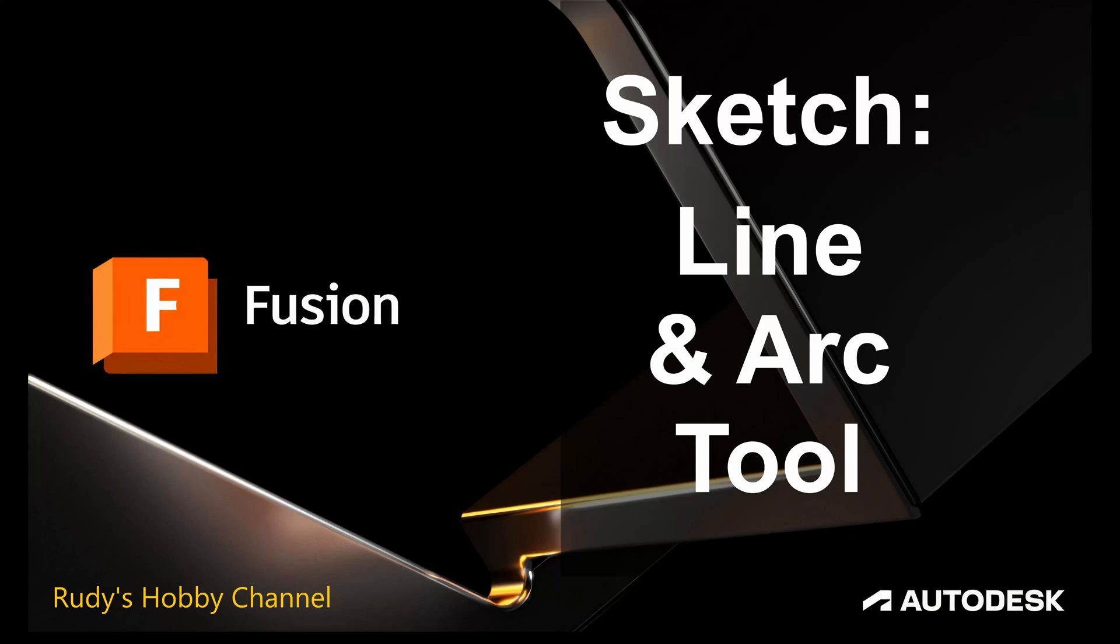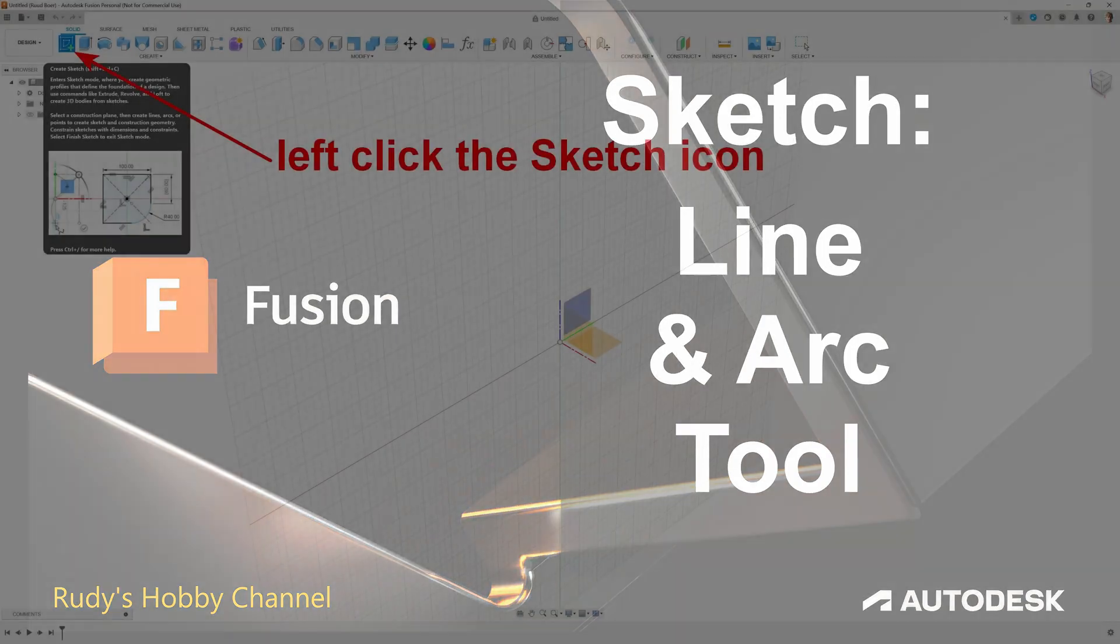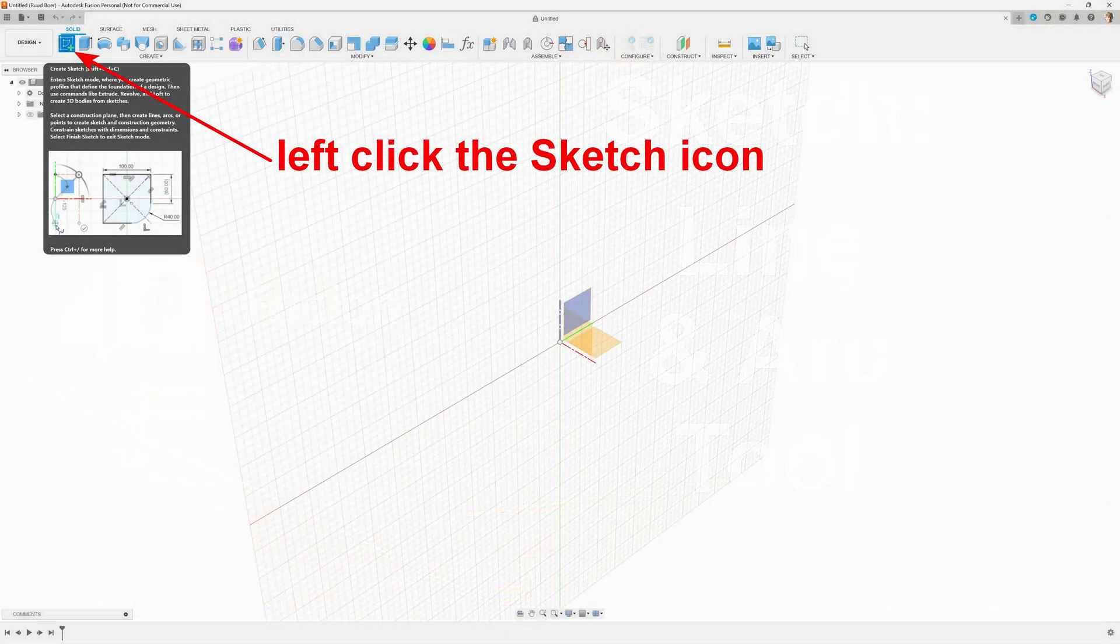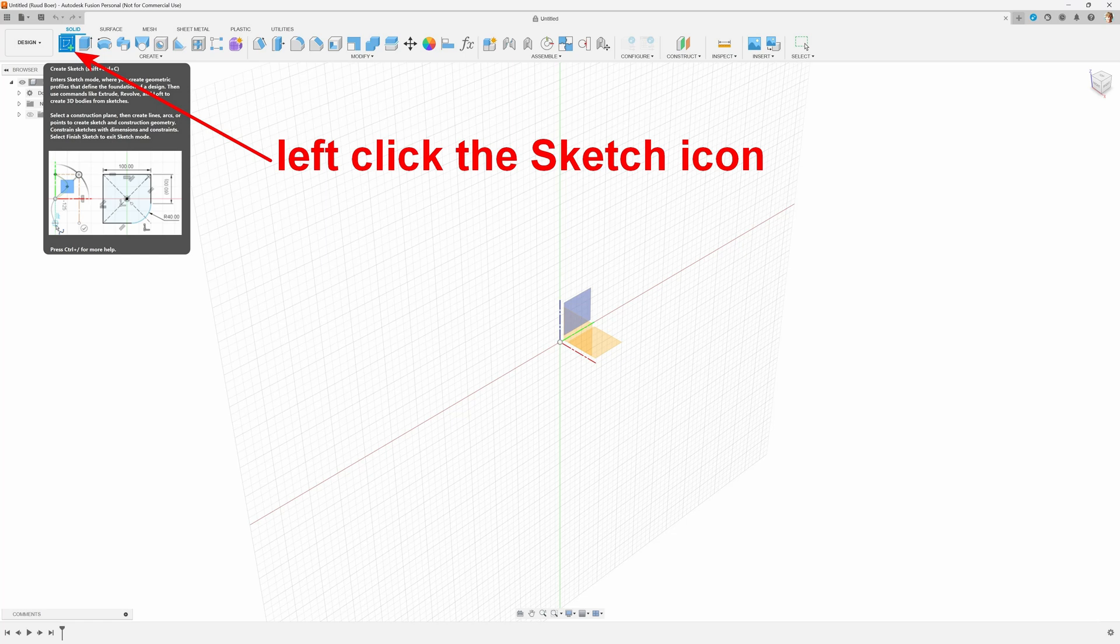Welcome to this video on the line and arc tool in sketch mode of Autodesk Fusion. We can enter sketch mode by clicking the sketch icon in the top left of the toolbar.